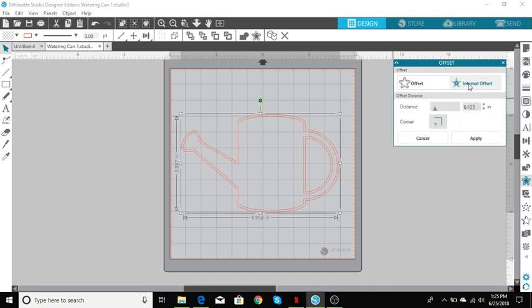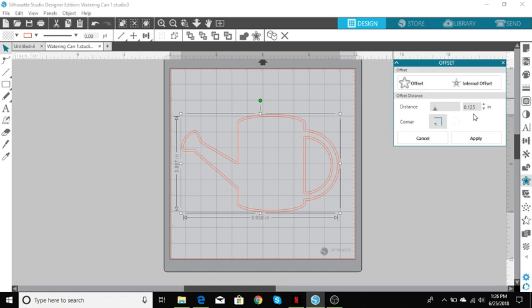Click internal offset and this is the point where you can choose your distance. So if you want an eighth of an inch for your faux stitching, you can either try and move your key over or you can type an eighth of an inch and that's just going to be the distance between your outer line and your faux stitching.